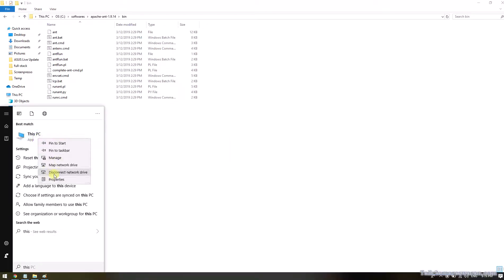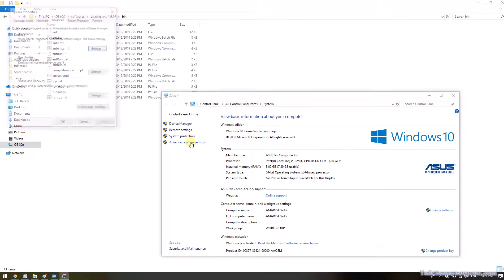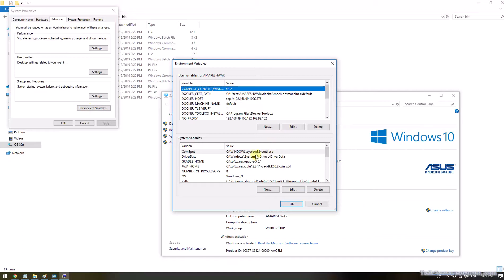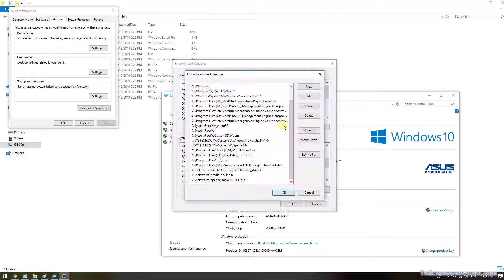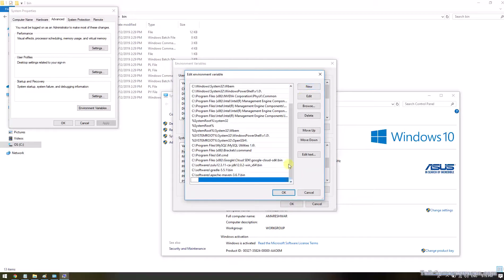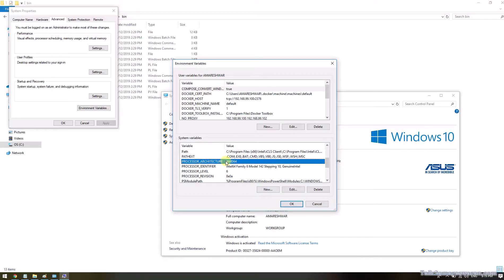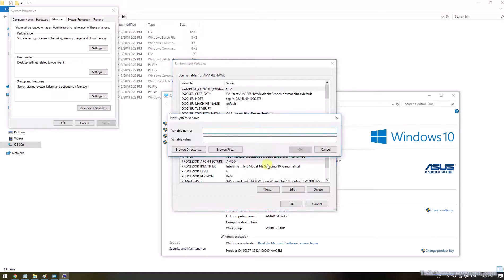Go to System Properties and click Advanced System Settings, then click the Environment Variables button. In the system variables section, the path is already available. Click the Edit button and add a new path by clicking the New button. Now I am going to add the Apache Ant path up to the bin directory. Next, we need to add the ANT_HOME directory. In the system variables section, click New and add a new variable called ANT_HOME.